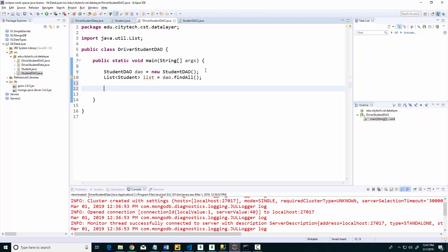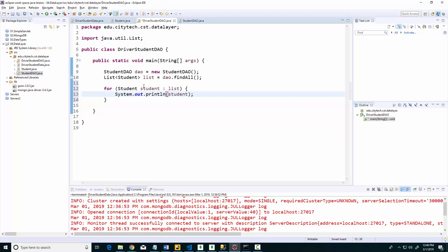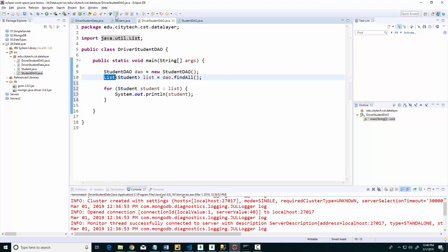Now what I want to happen is once I get here, I want to do for each. I'll do control space, that's the list here. Each row is a record and I'll do system.out.println students.